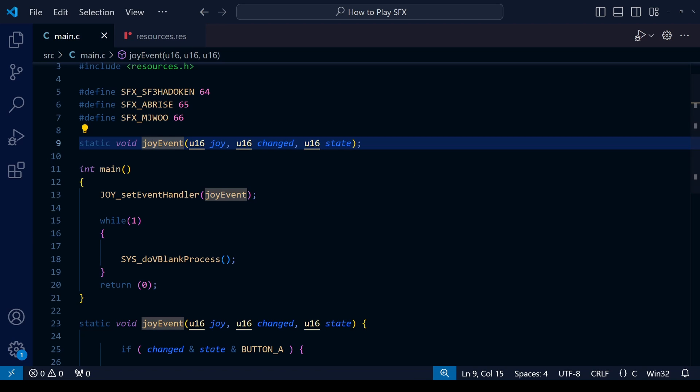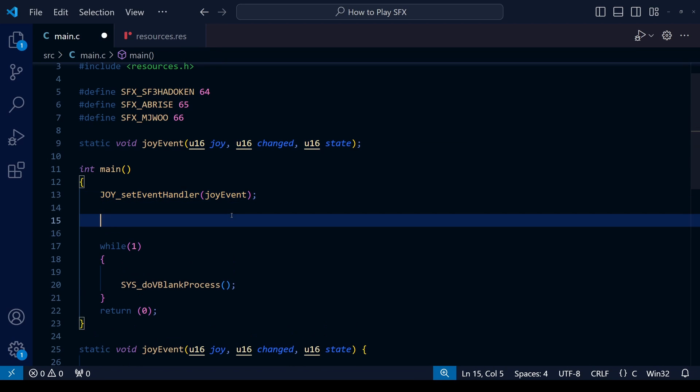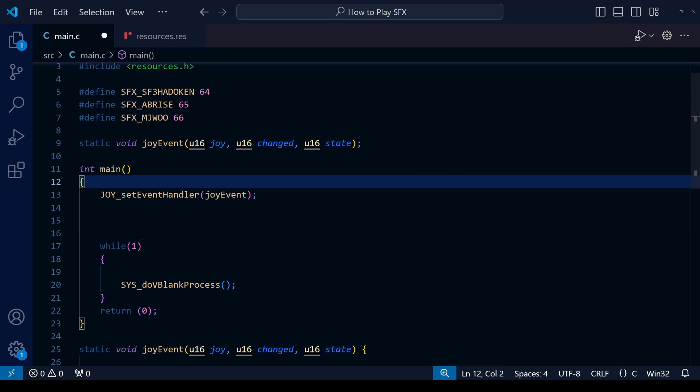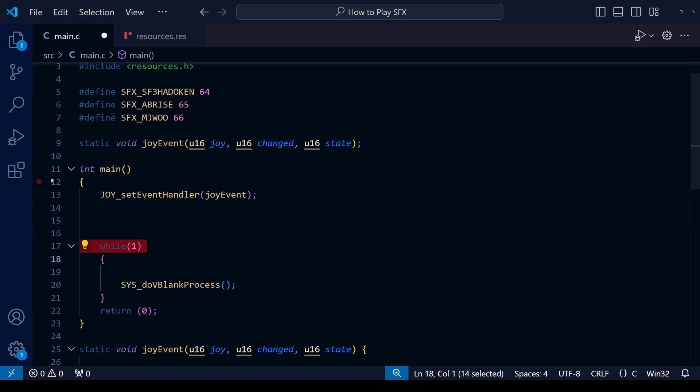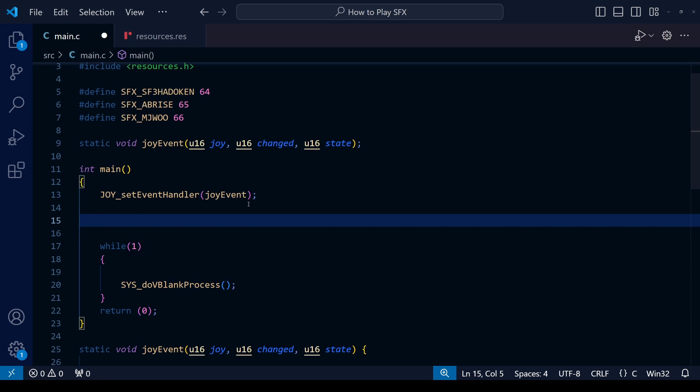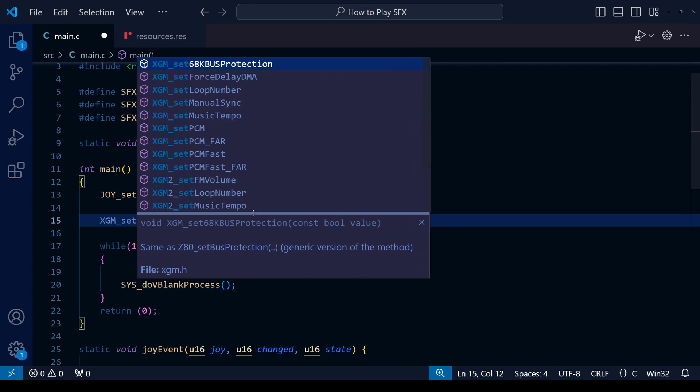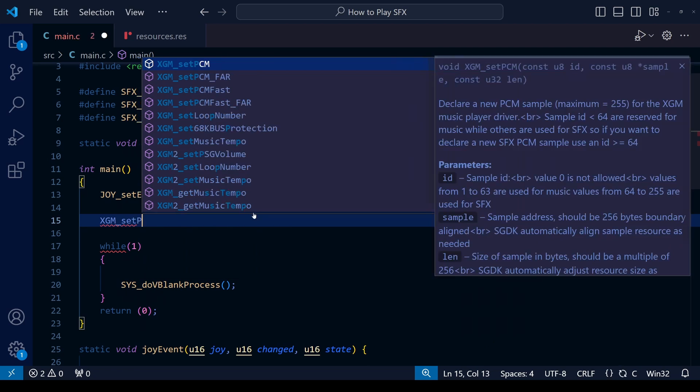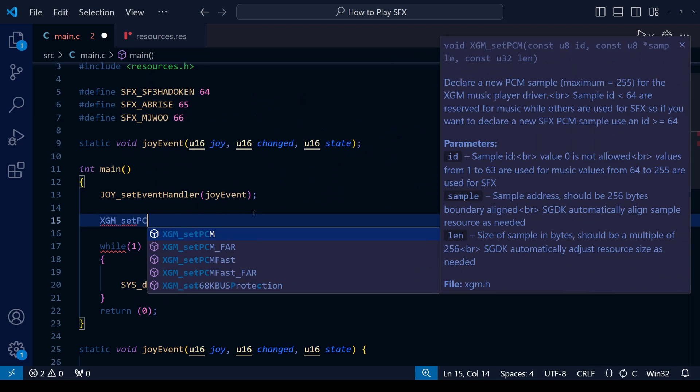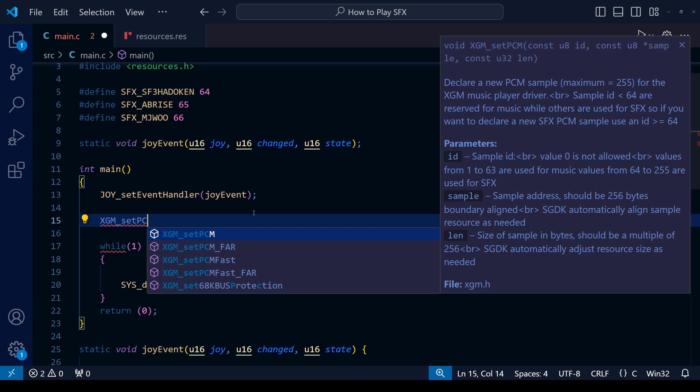We've already made things easier for ourselves by giving each sound effect number a name that we can use within the code rather than have to remember which number goes with which sound effect. Now we have to tell SGDK which file resource goes with which sound effect number. To do this we're going to use a function called xgm_set_pcm. As you can see, this requires three pieces of information. The first is the ID of the sound effect. This is the number of the sound effect within the game from 64 to 255.